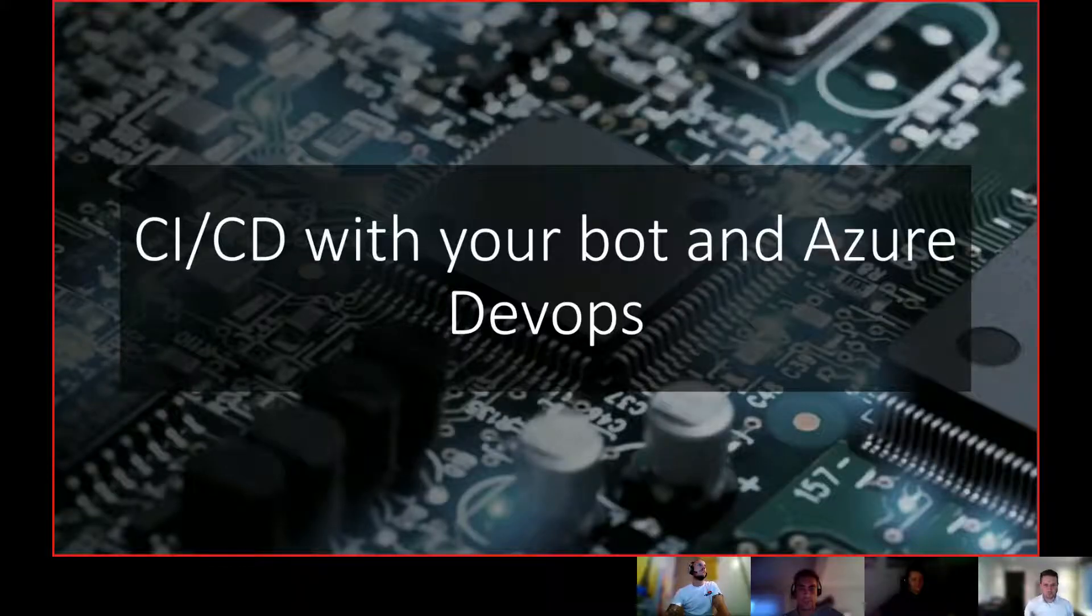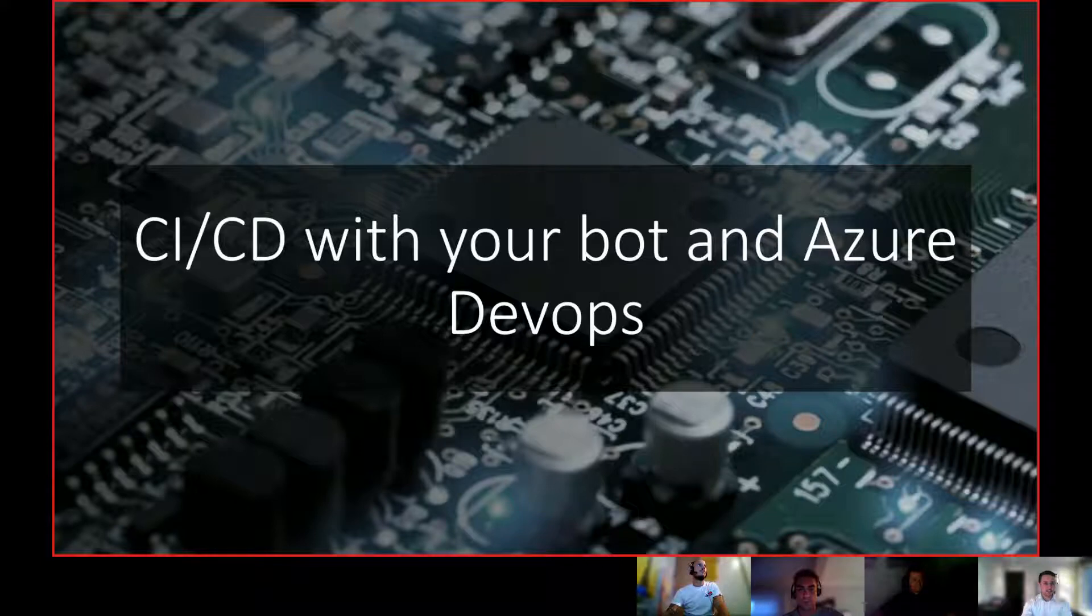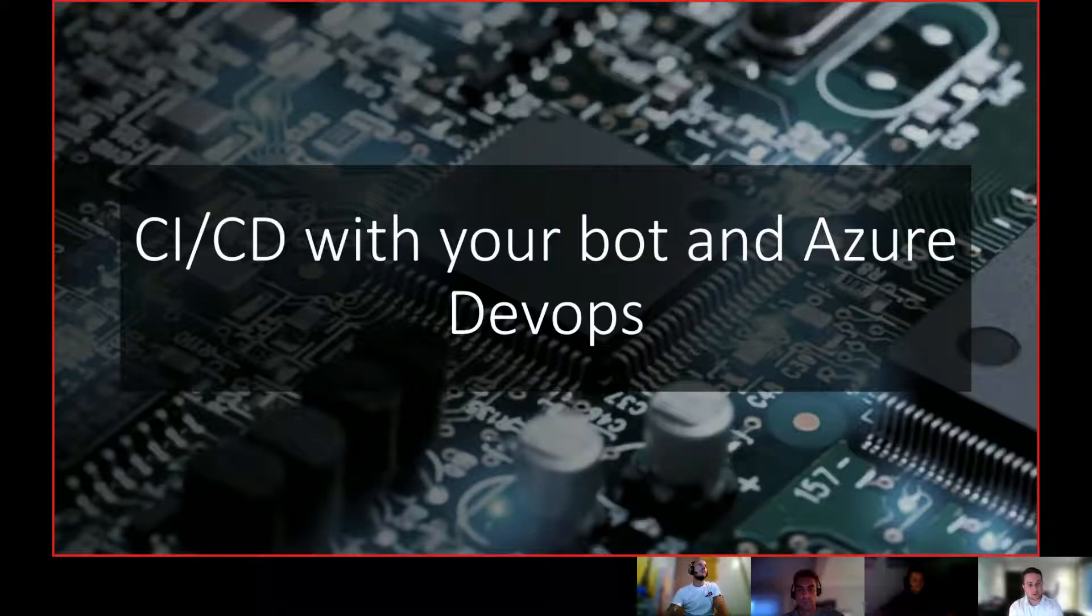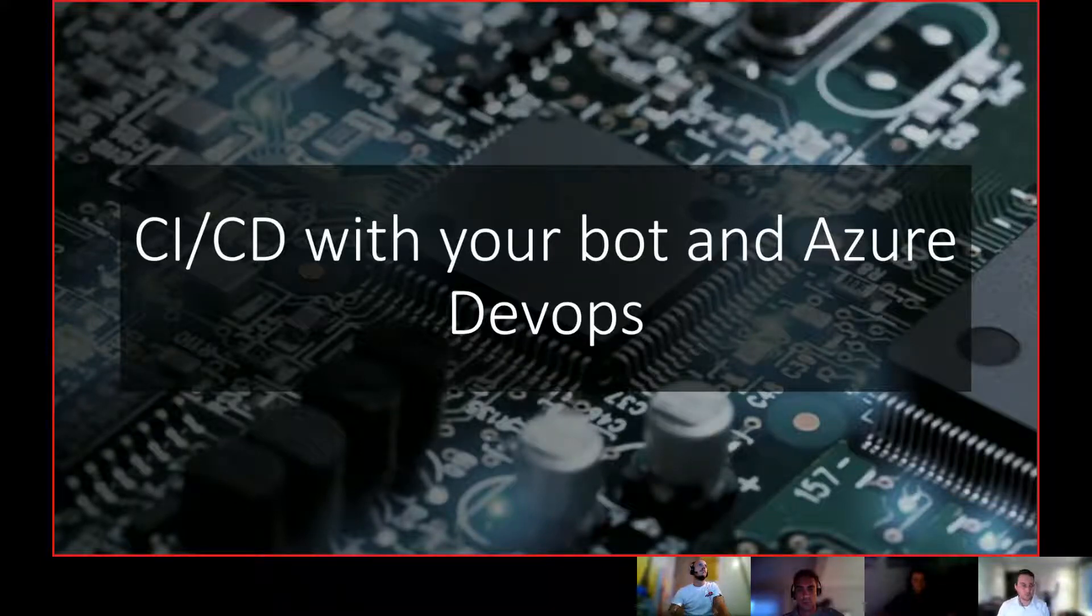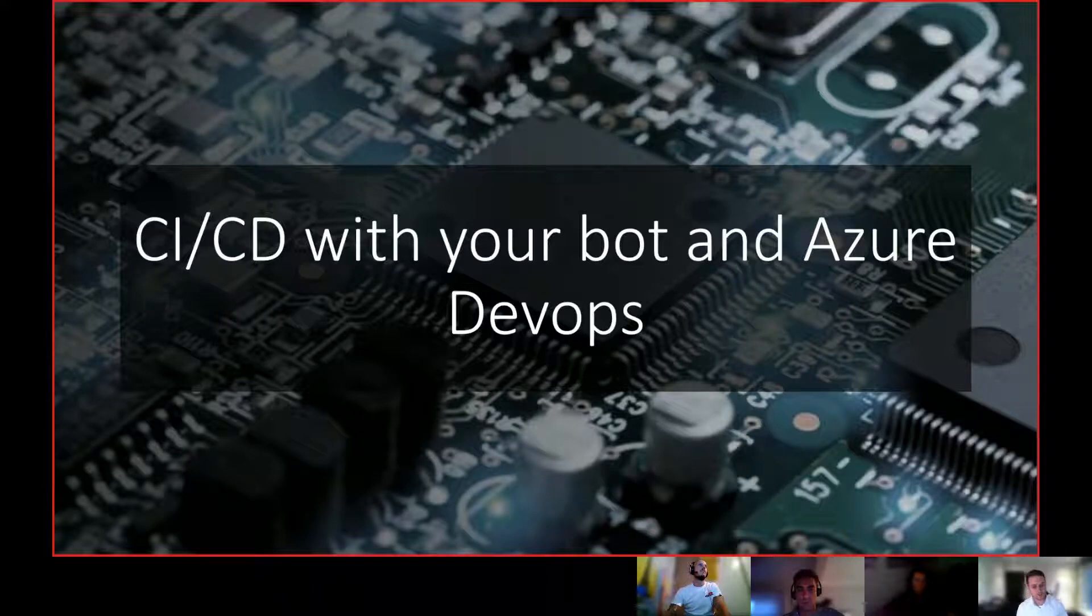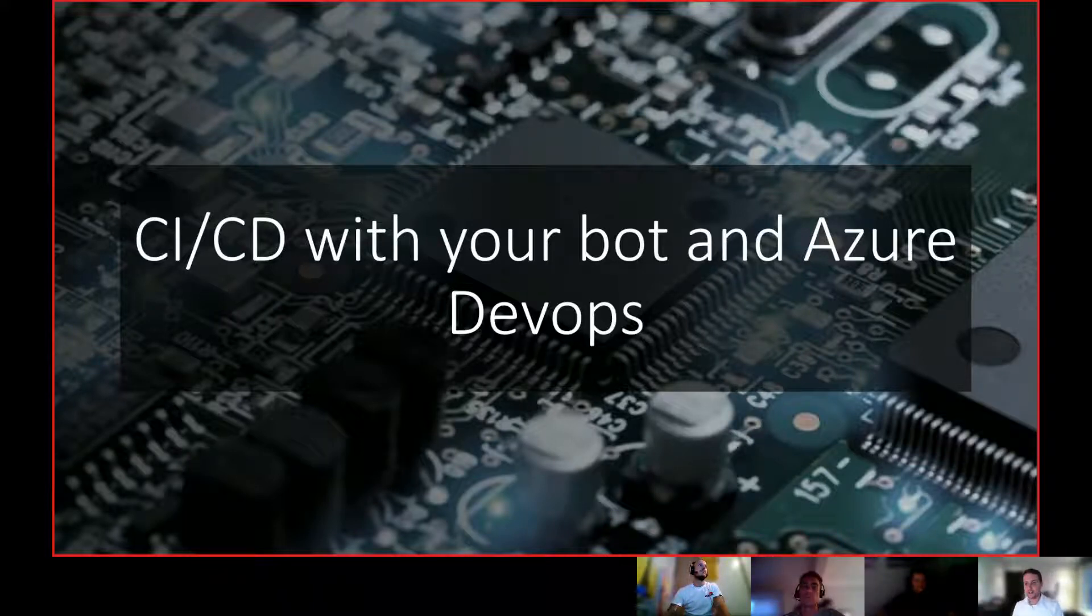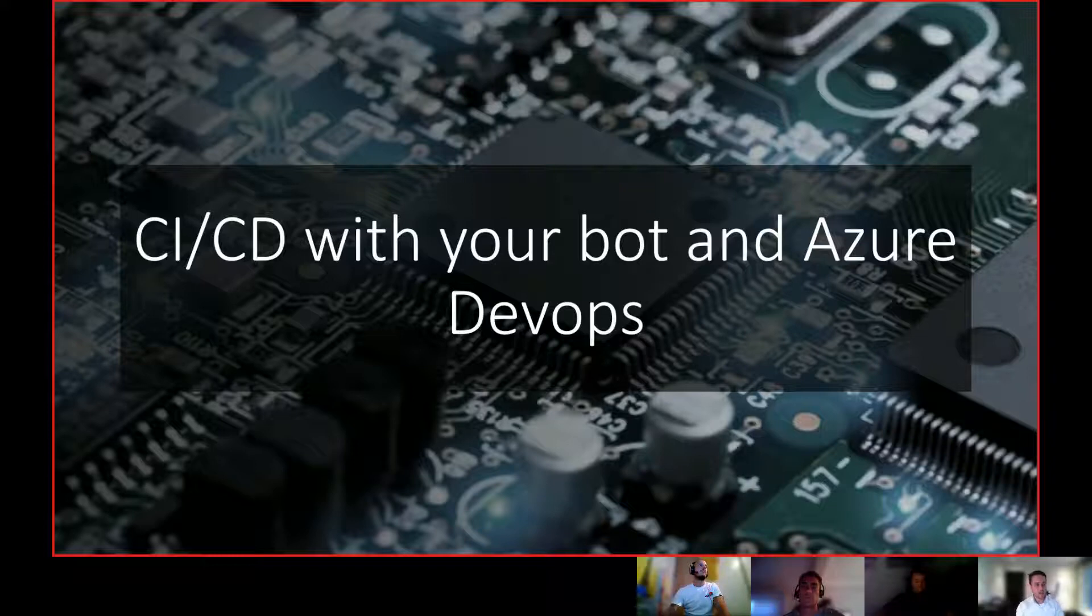Hi guys, welcome. We're back again. Last time we, well, the very first time we built our Q&A bot, the second time we actually looked at how to do some custom development, custom coding into your chatbot.